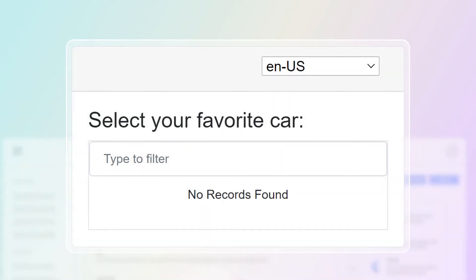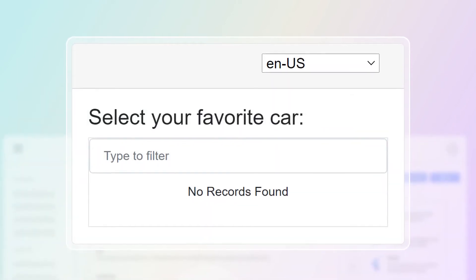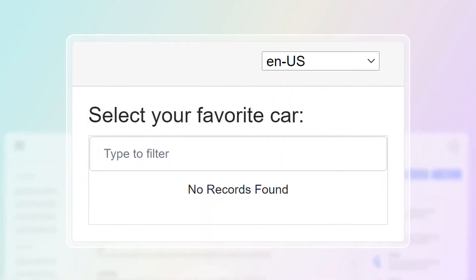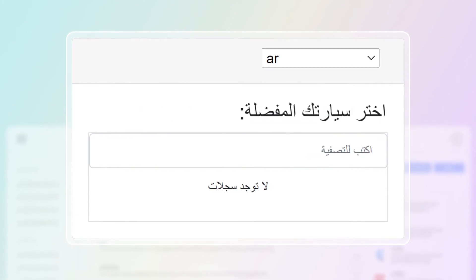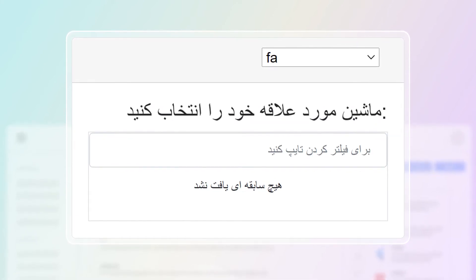It supports right-to-left scripted languages like Hebrew, Arabic, and Farsi.